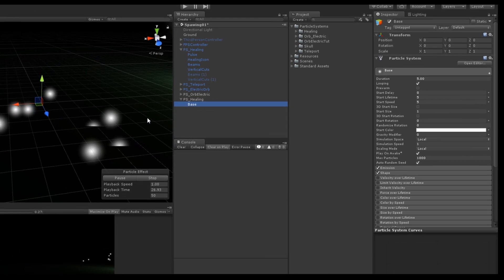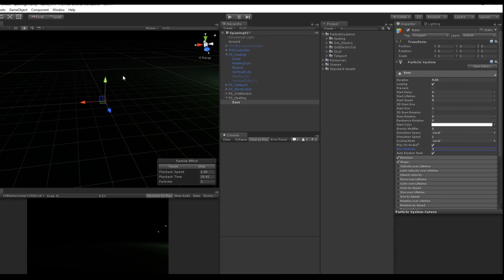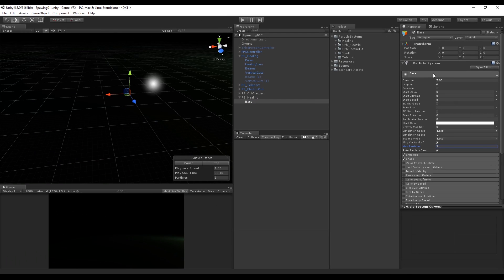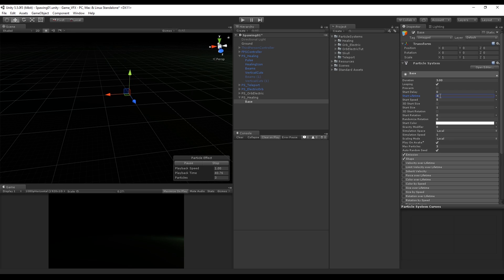The first changes we are going to do are on the maximum particles, we only need three. The next thing is the duration which can be three, and since it's going to be looped it means that each loop has three seconds. We also want to say that each particle has a start lifetime of three seconds.